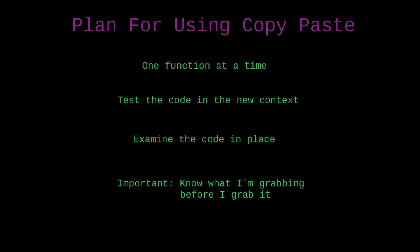But I think the key here is that I'm not going to just grab a giant block of code and sort of get lost in the sauce. I'm going to know what I'm grabbing before I grab it, and then I'm going to audit it in context before I move on.